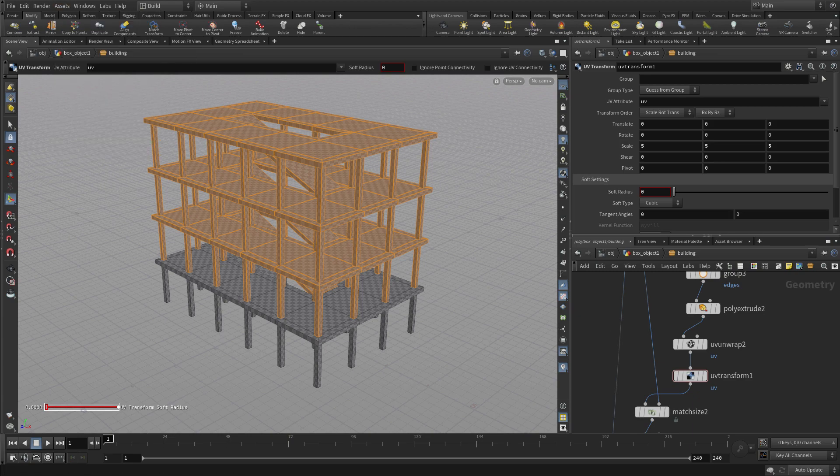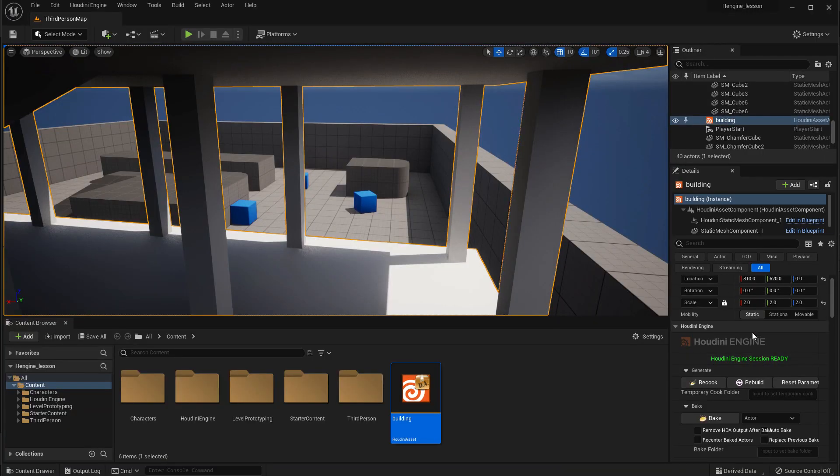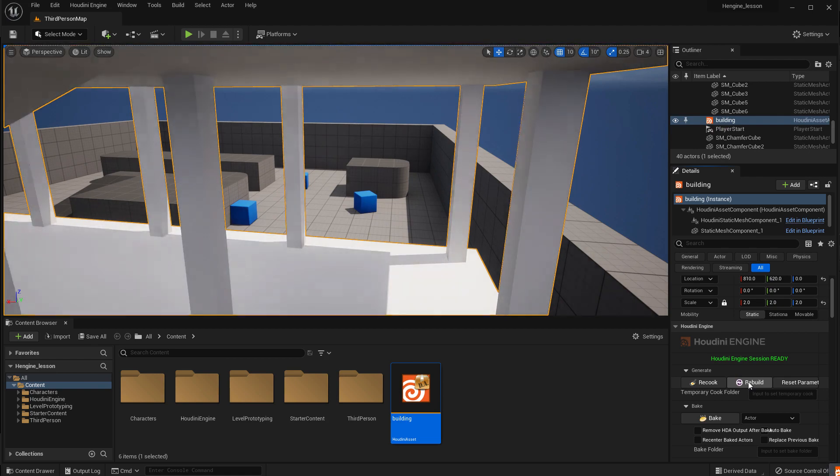And if we go back to Unreal, we can rebuild that. There is not a material on there yet, but we can just tumble around.